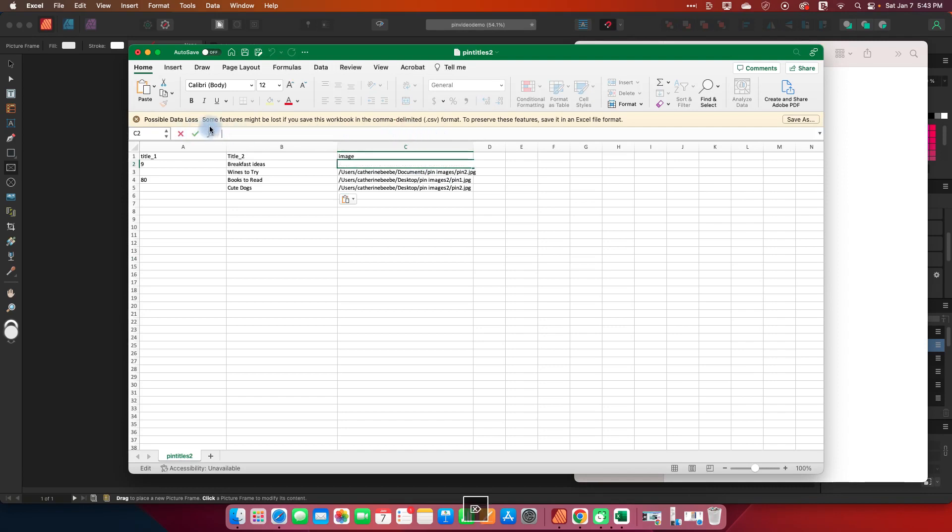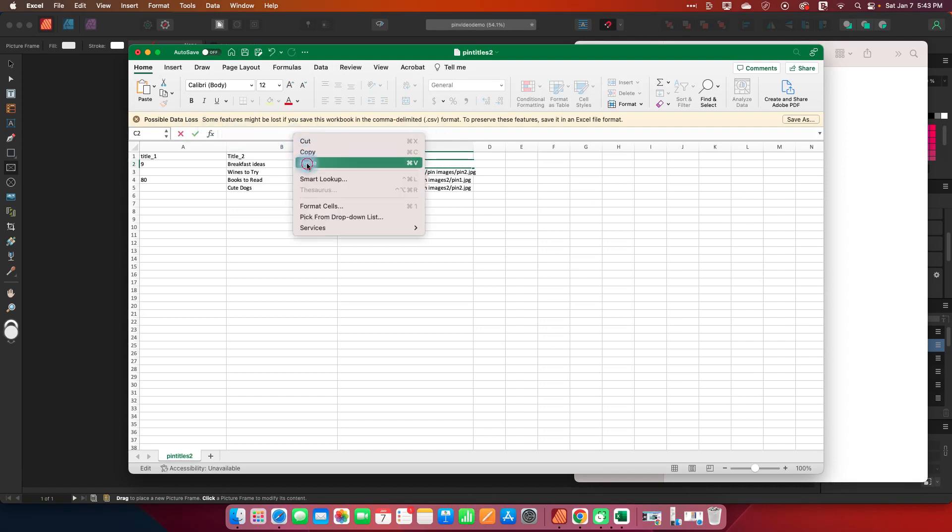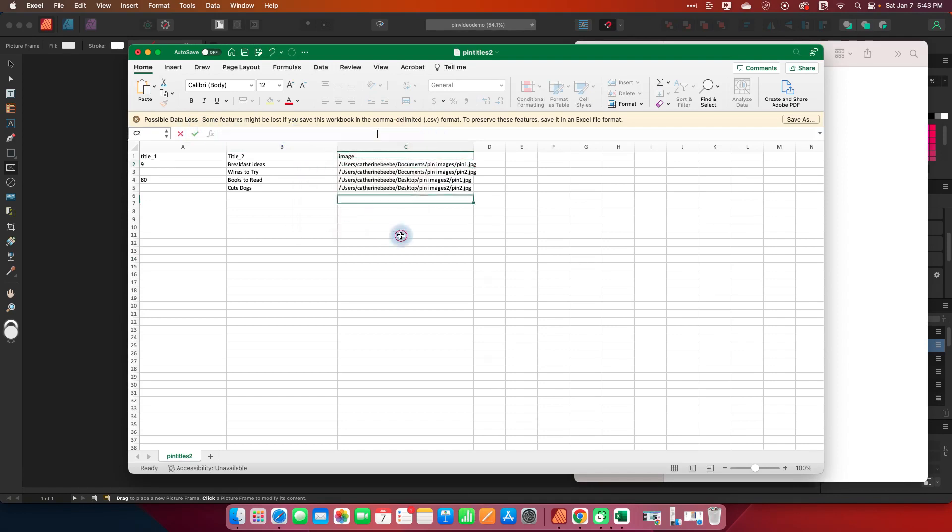Then we can bring that into Excel. Just delete this one and I will replace it and there you go.